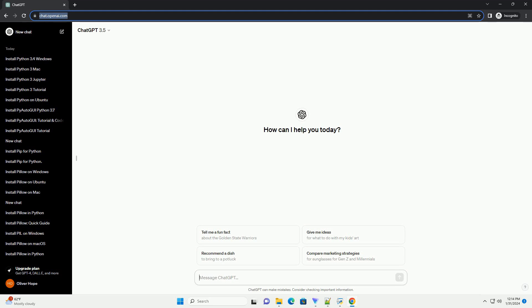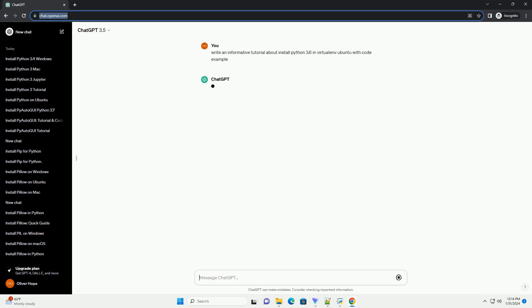Virtualenv is a tool used to create isolated Python environments. This tutorial will guide you through the process of installing Python 3.6 within a virtual environment on Ubuntu.